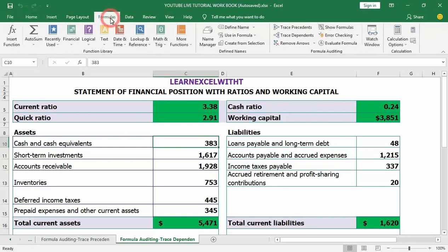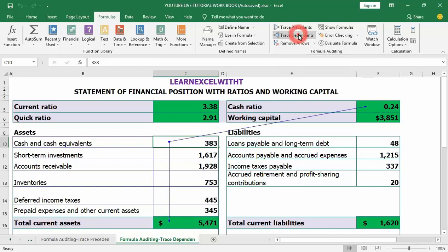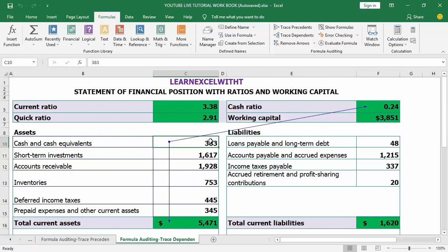Go to the Formula tab, then under the formula auditing section click trace dependents. As you can see, the cell displays blue lines linking the cell you are analyzing to its dependents. In our case, C10 is the active cell, and C16 and F5 are dependent cells. Any changes made to the active cell C10 will affect all those dependent cells.